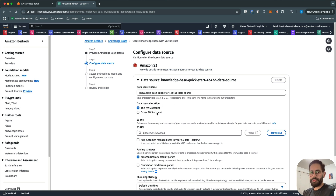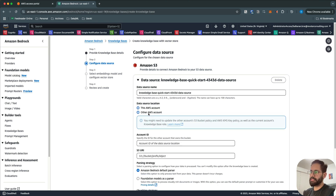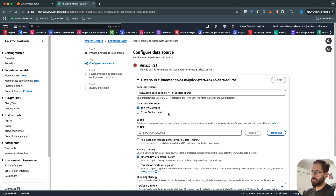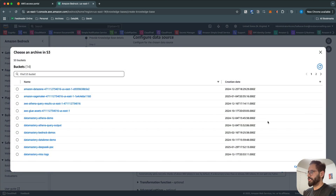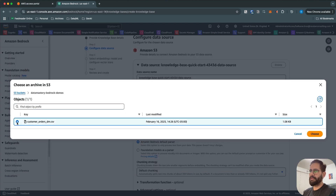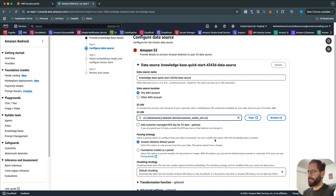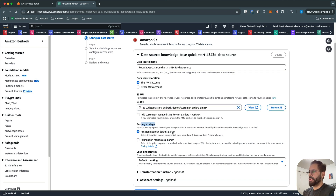Then click Next. Here you specify the data source — whether it is in this account or in some other account, so cross-account integration is provided out of the box. You specify the S3 location where your data is stored. You can browse S3 — for example, I have customer orders data and I'm going to choose this file. Then you have the parsing strategy: one option is to process only the text from your data, and the second parsing strategy is to process images or visually rich documents containing images or graphics.